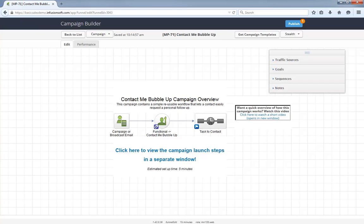However, it would be easy enough to install this campaign twice and set up one version for prospects and one for customers. This way you can tailor the experience even more.